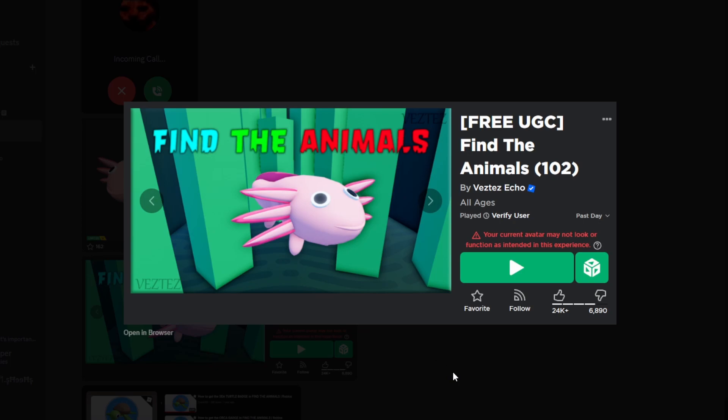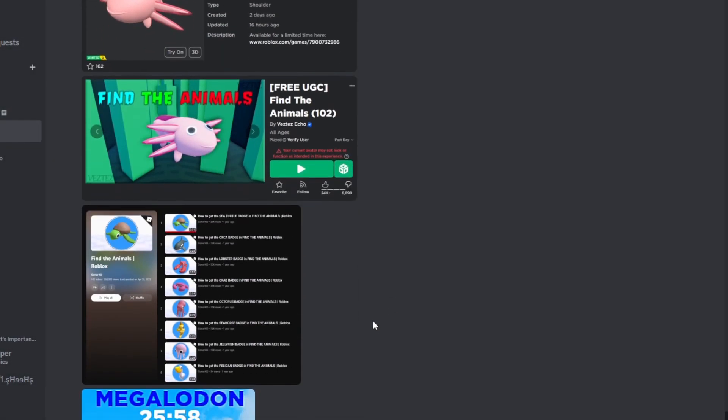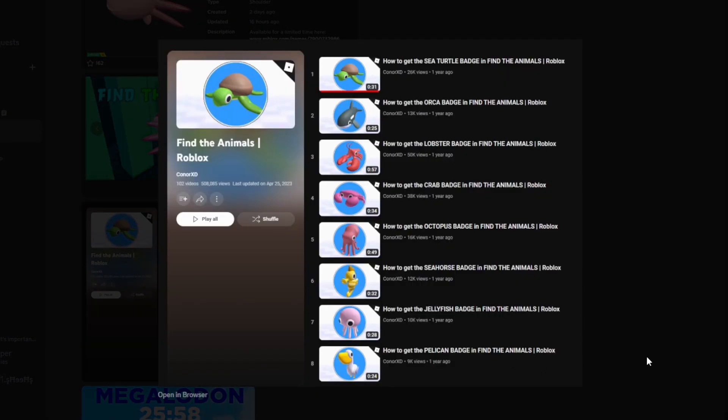There are 102 animals in this game that you have to find to unlock the free limited. It takes some time - it's not terribly painful to get, it just takes time. You have to go around the map and find animals, pretty straightforward. There's actually a playlist that Connor XD has made. I will have this linked in the description if you would like to try and get this. This playlist will make it much easier and you can find them a lot faster.